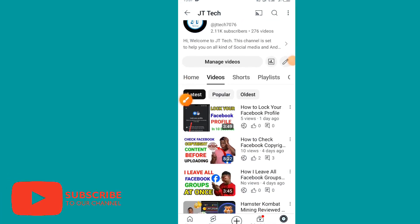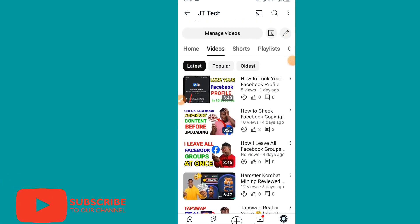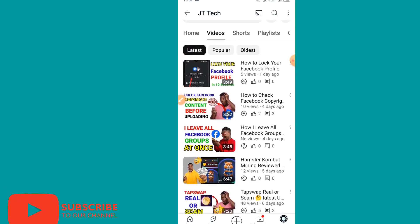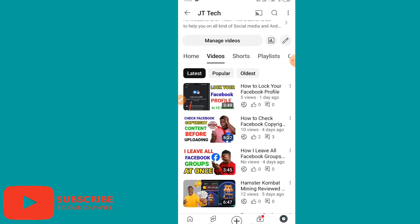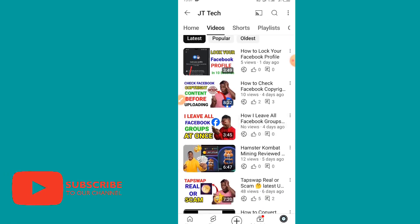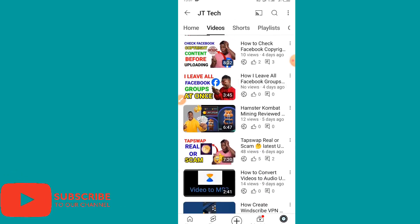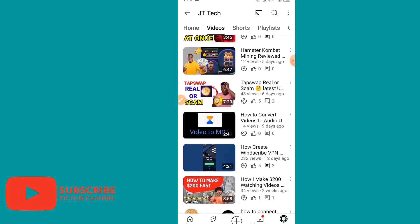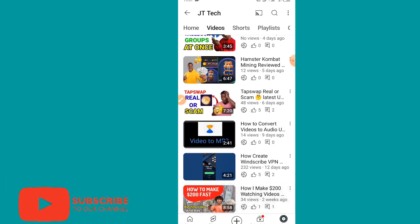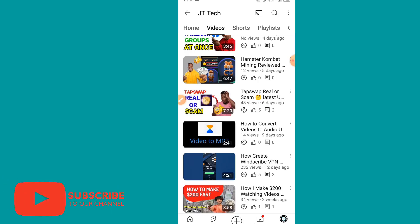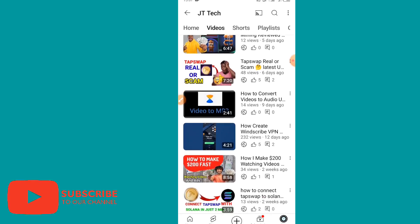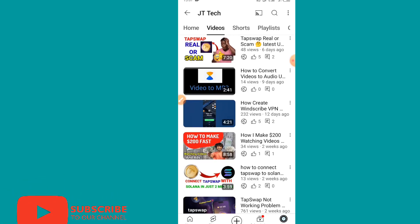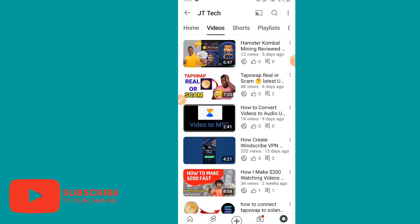Hello friends, welcome back to our YouTube channel. In today's video, I will be showing you how you can create a TON wallet for yourself and connect it to your Hamster Combat. I have a step-by-step guide on how you can create your TON wallet. Without a TON wallet, you cannot earn money on Hamster Combat, so I will show you how to create the wallet and connect it.